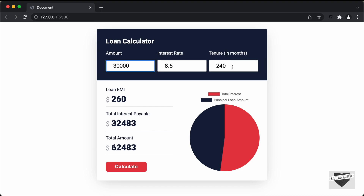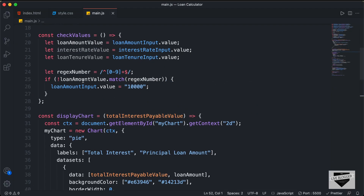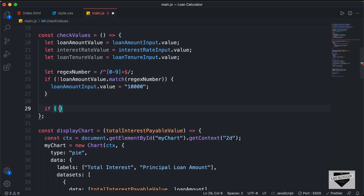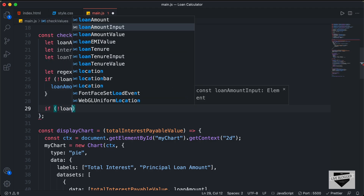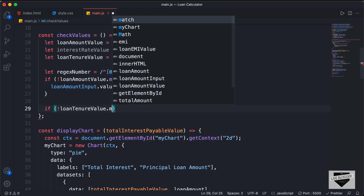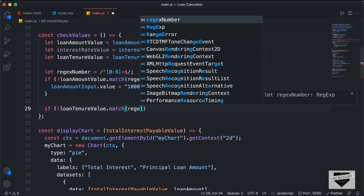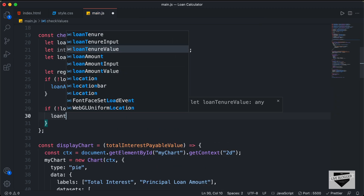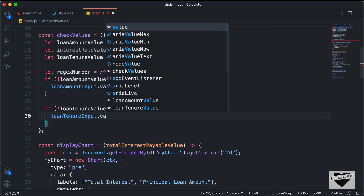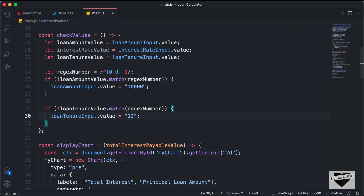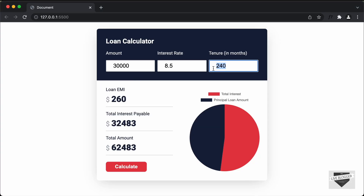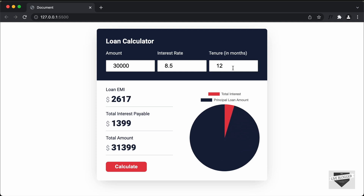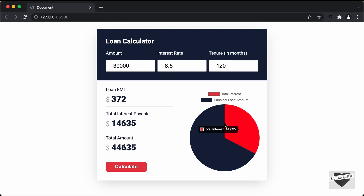Now let's do the same for the loan tenure. In the code, we add: if (!loanTenureValue.match(regexNumber)), and for the loan tenure we set the input value to 12 as the default. Going back to the browser, if I add some invalid input in the tenure field and press calculate, we can see the input field defaults to 12 and we have results based on that value. And if I add a valid input and press calculate, the result is displayed correctly.